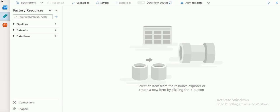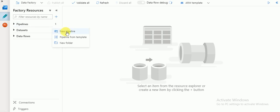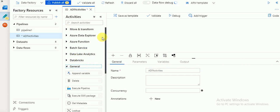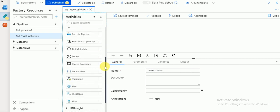Hi friends, welcome to Azure video tutorials. In this session I'm going to explain about Azure Data Factory activity types. We can use multiple activity types and I'm going to explain a few in this video. First, I'll create a new pipeline. If you go to the General tab there you can find the available activity types in Azure version 2.